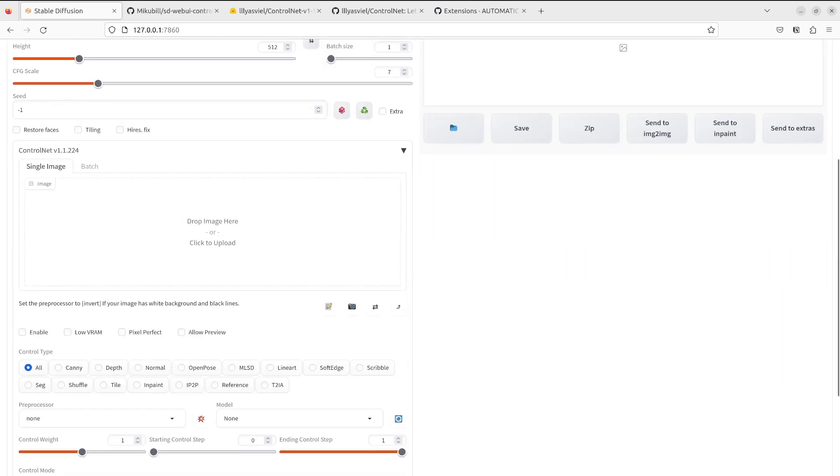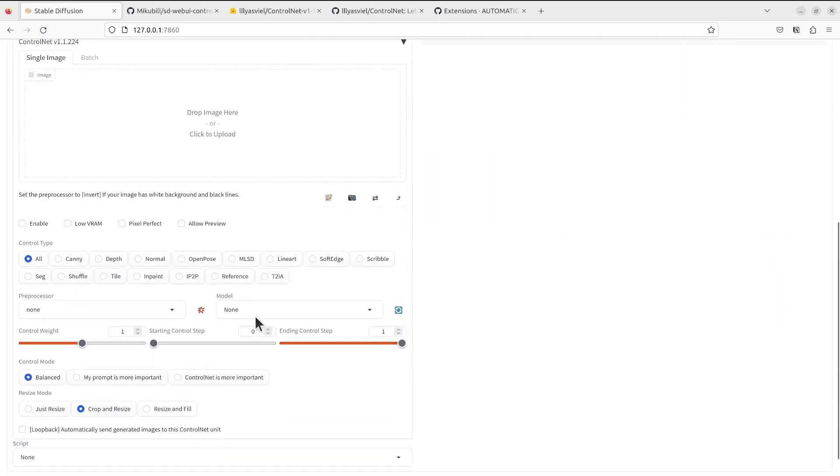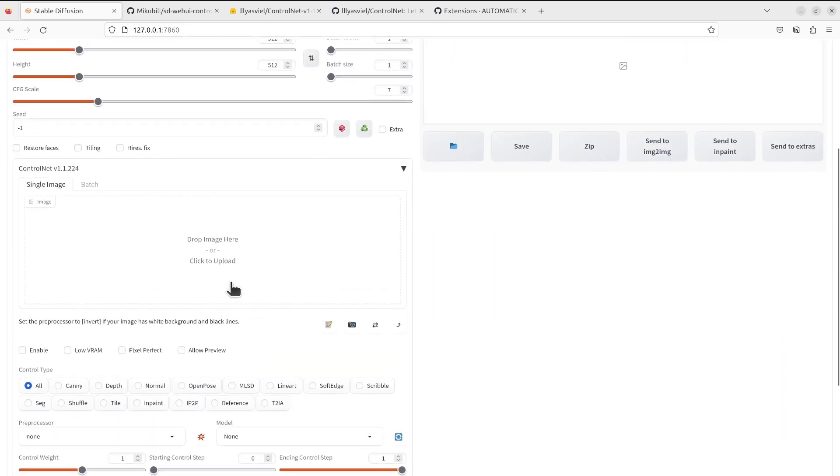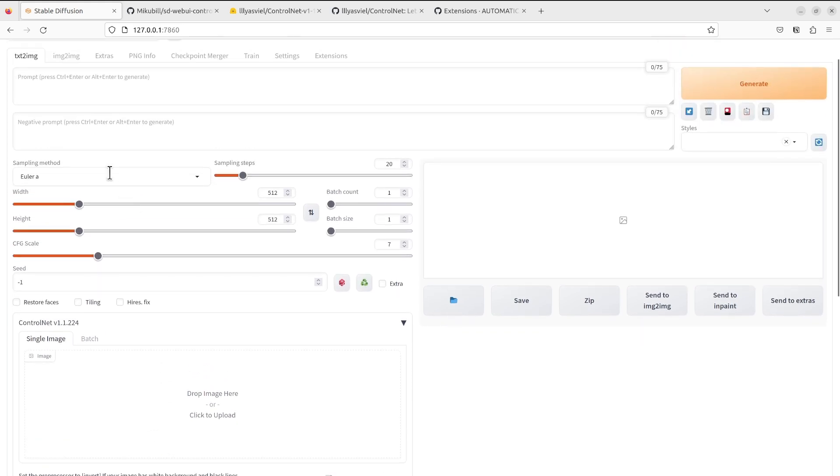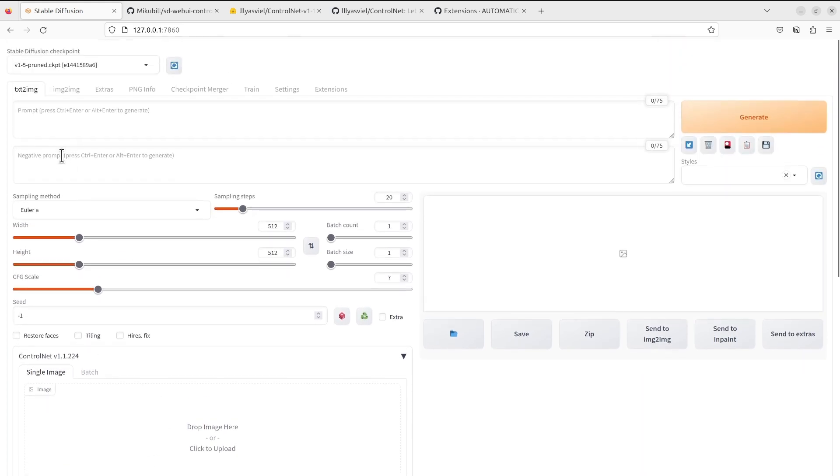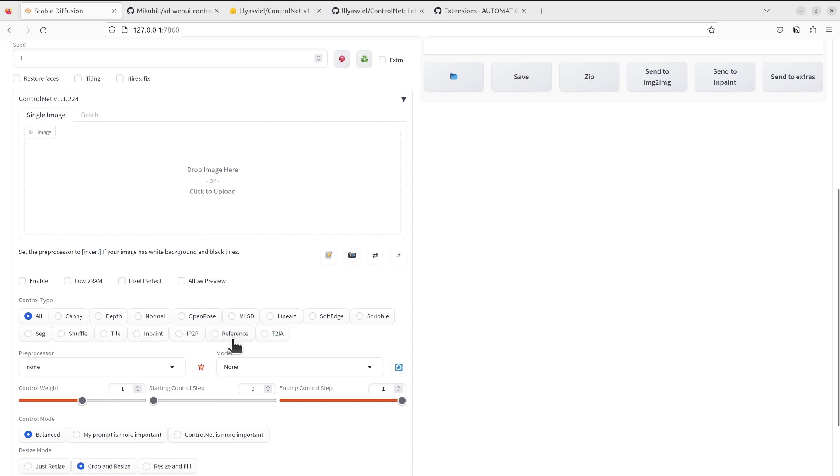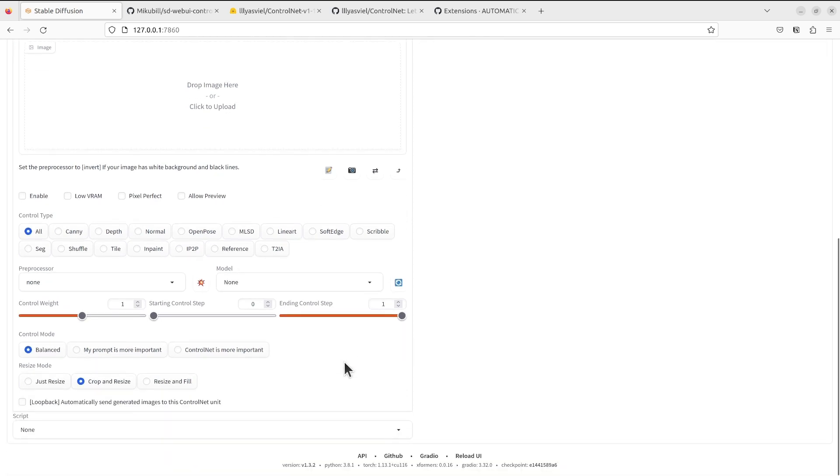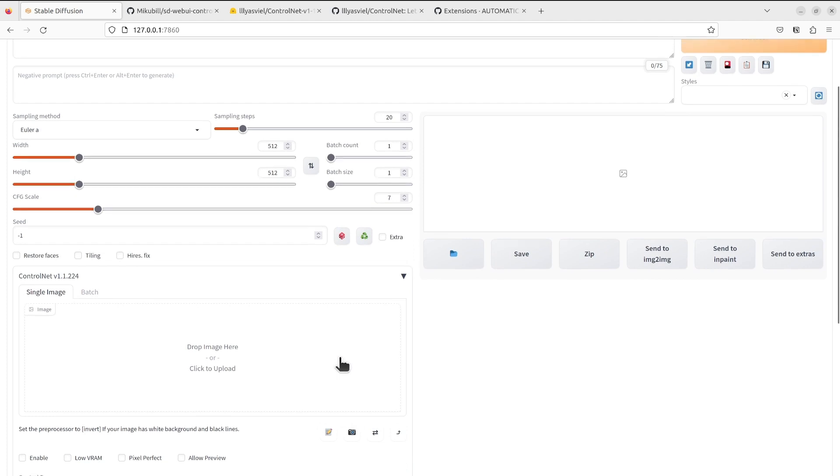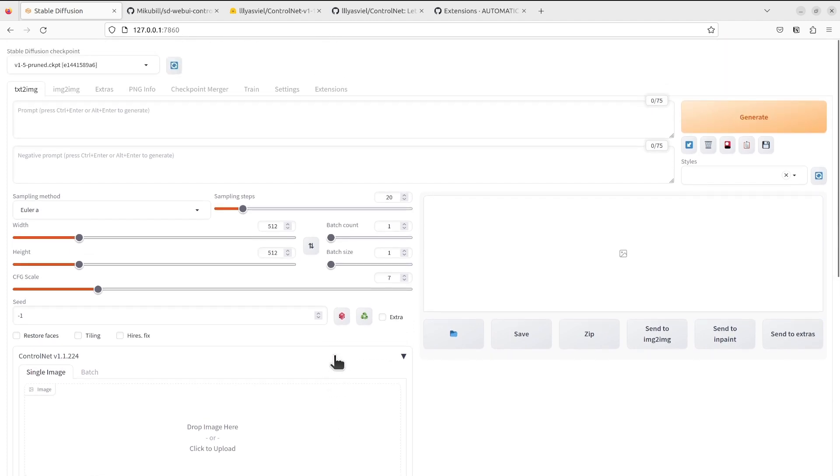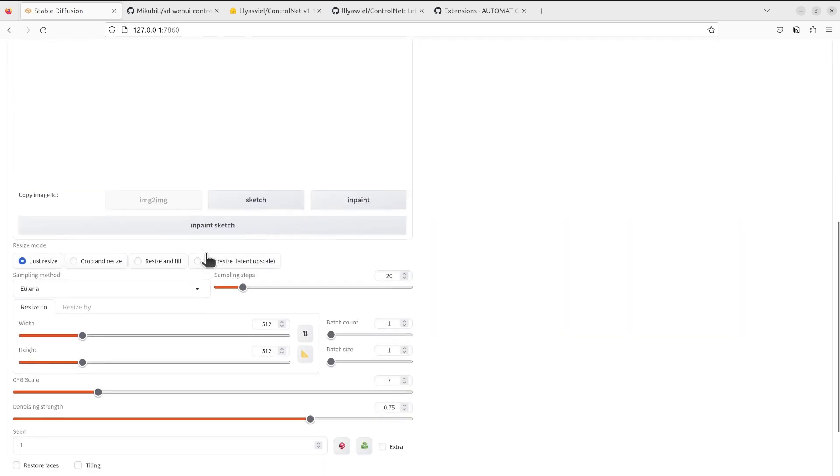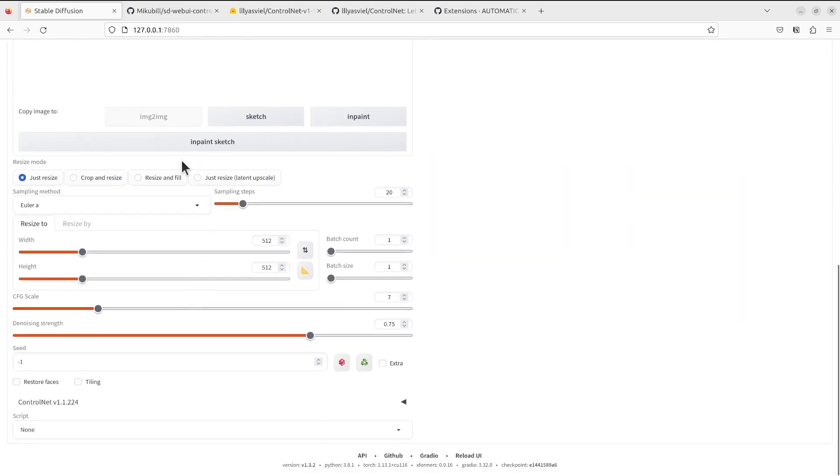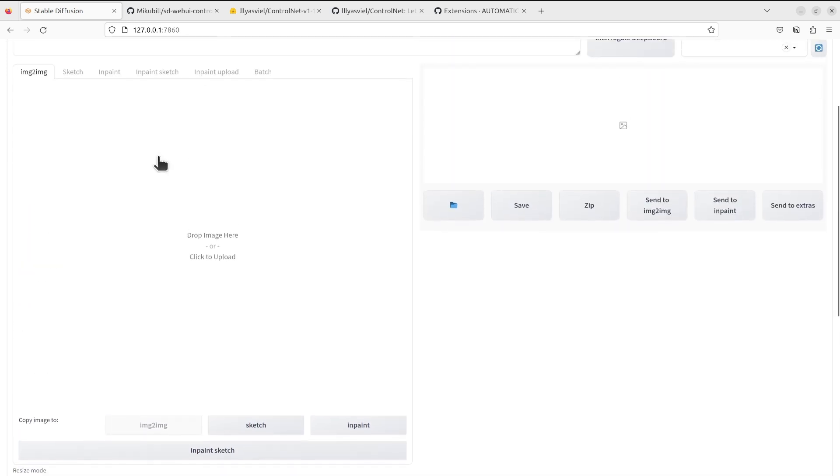You can see there's a whole section dedicated to ControlNet. There are many inputs you can upload, the input image, there's a control type, there's a model selection. If you got it this far, congratulations. Also check the image-to-image tab. Similarly you can see there's the ControlNet section near the bottom of the page.